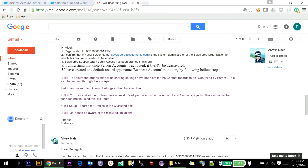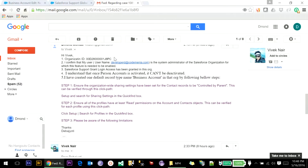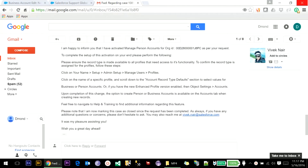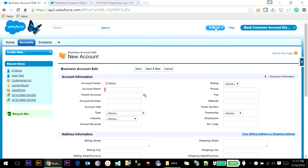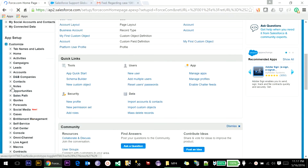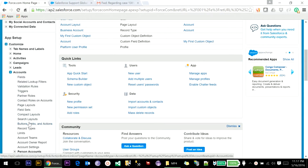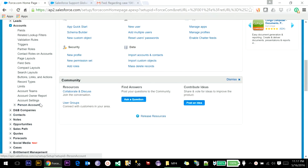These are the different confirmations you have to reply back on this email — your organization ID, confirming that the user you have used is a System Administrator, and all this. Once you reply back, they will activate the Person Account and will provide you a confirmation. Once this confirmation is received you will see that Person Account has been enabled for your org.